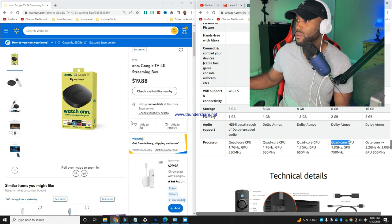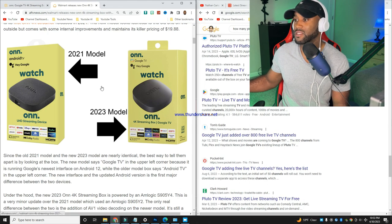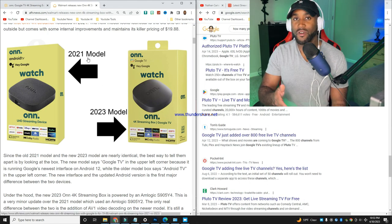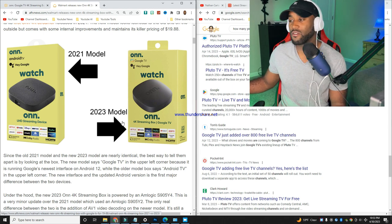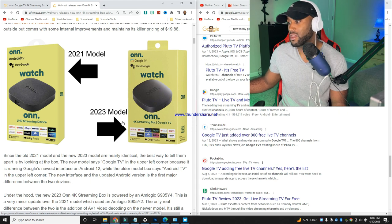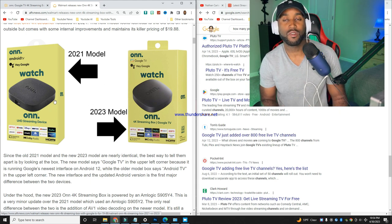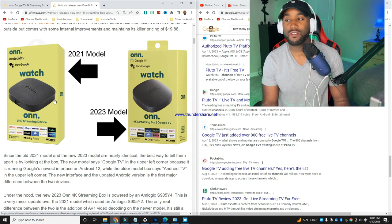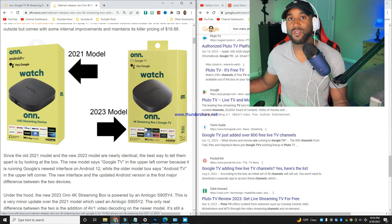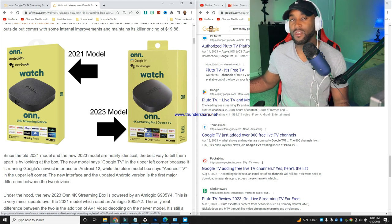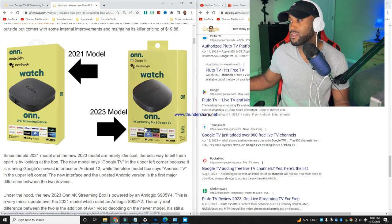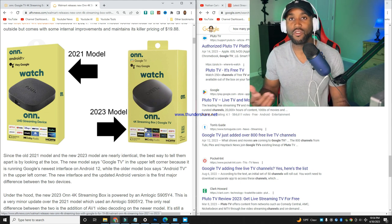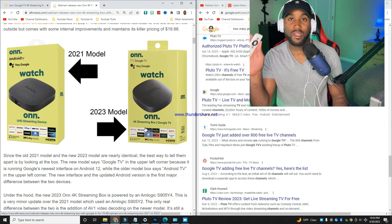This 4K Onn device does look similar to the previous device from 2021. If we take a look, this is the 2021 model and then the 2023 model. They look similar but the only difference is the previous model was Ultra HD (UHD) and the new model says 4K streaming box.